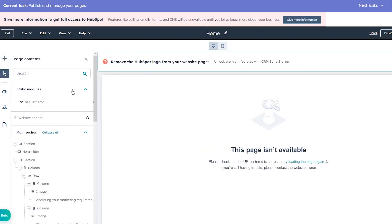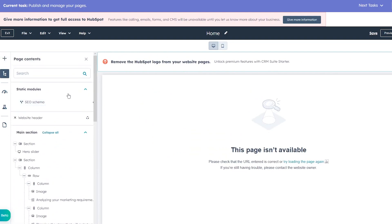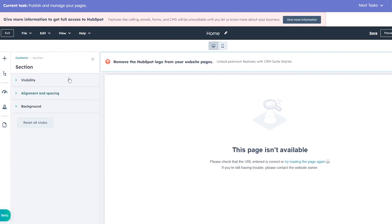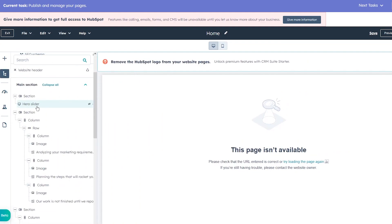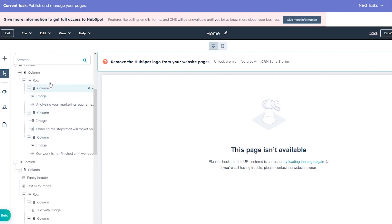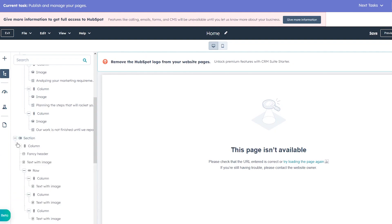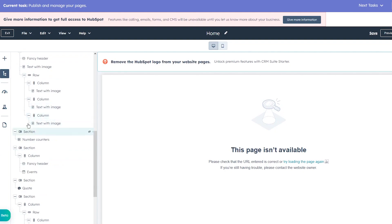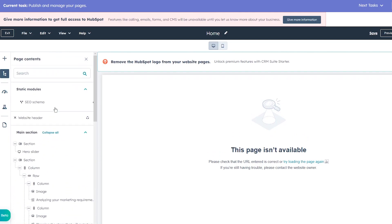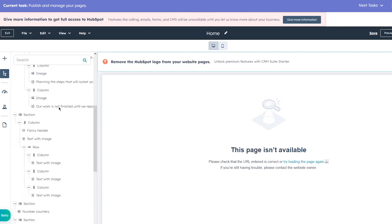Under Page Contents you can see and edit everything on your page. In the main section you can adjust visibility factors. Opening the content shows the hero slider — a slider is a number of images you can slide left and right. You also have columns, images, and tools for analyzing your marketing requirements. You can expand these different things to see what social information and content lies in each space.